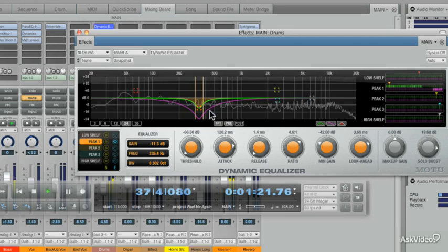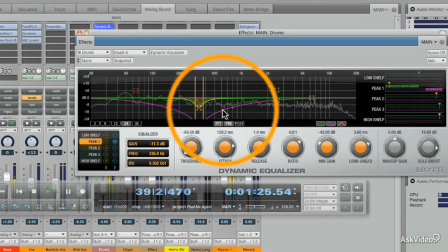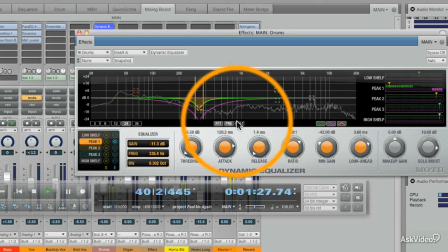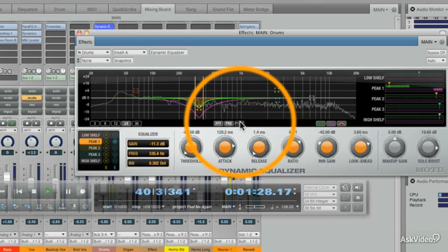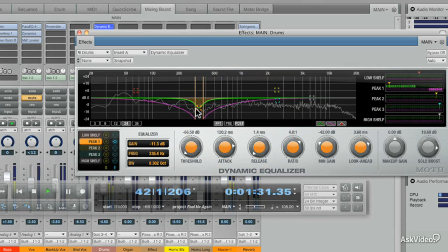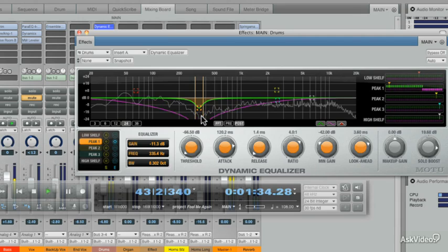So Fast Fourier Transform is on right now — we can have it set to pre or post. Check this out. Now it's showing us what our Peak Control Group 1 is doing to the actual waveform itself.